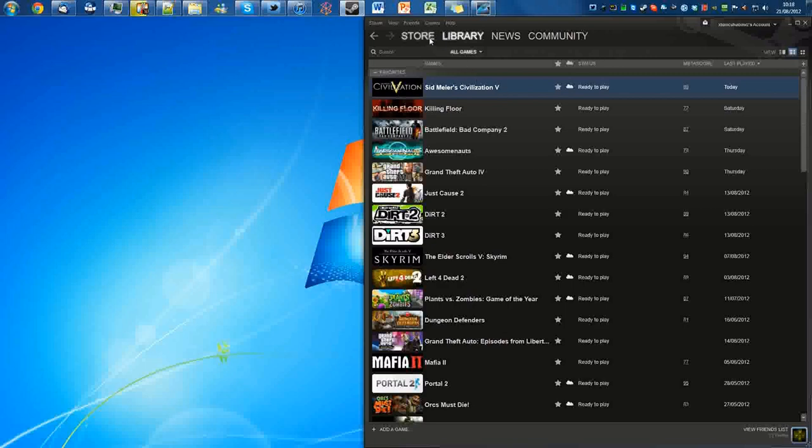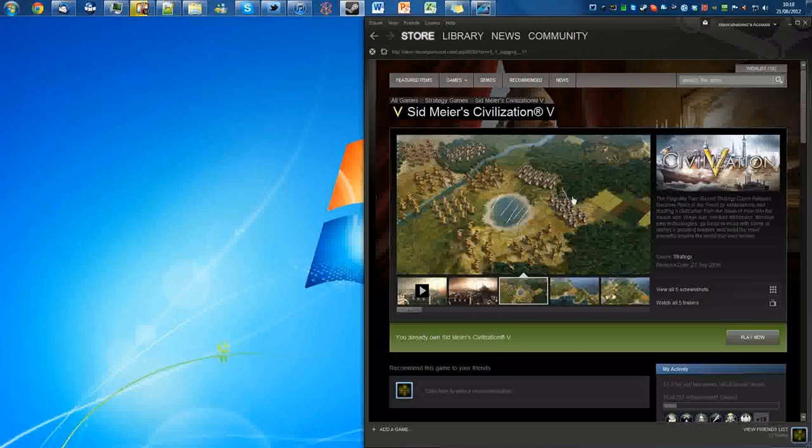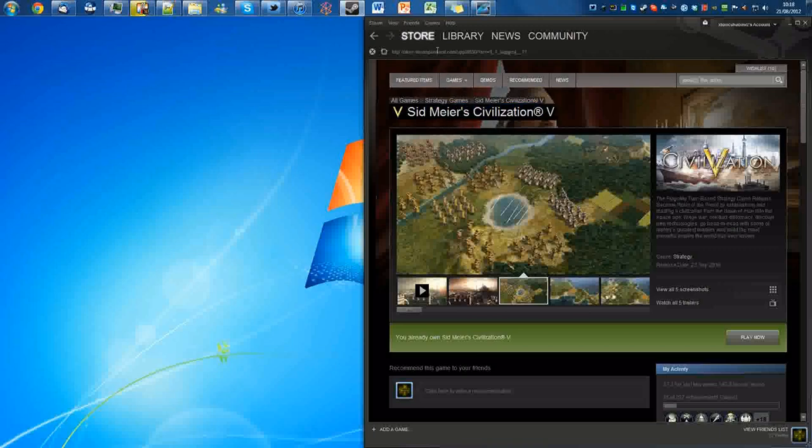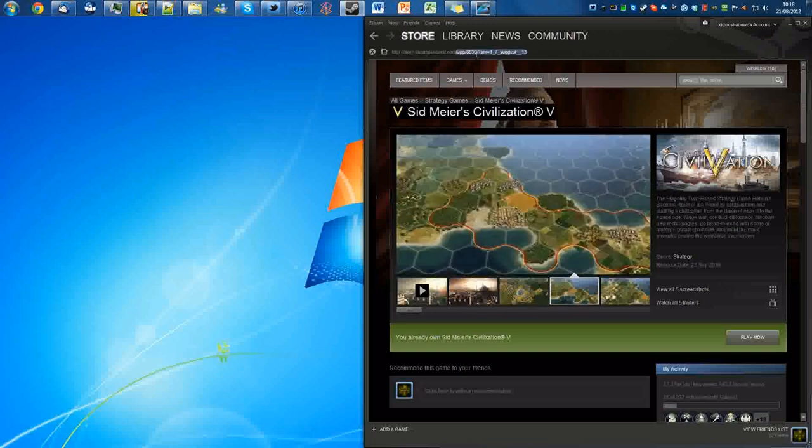So what you're going to want to do first is go to the store page of that game, and you're going to want to look up here and it says 'app' and then the number, so it's 8930.